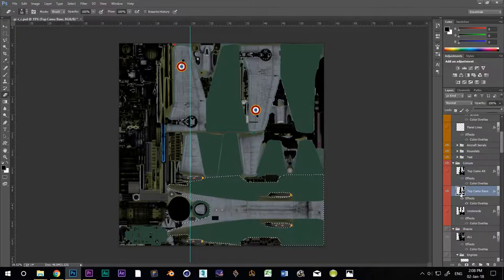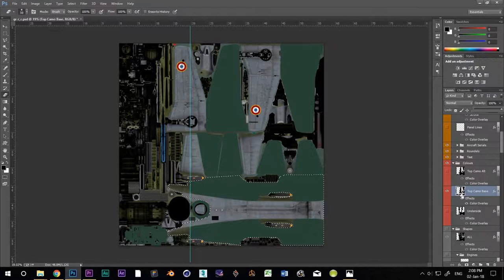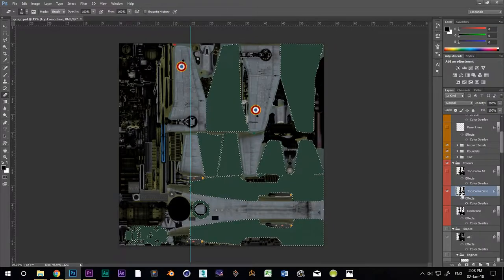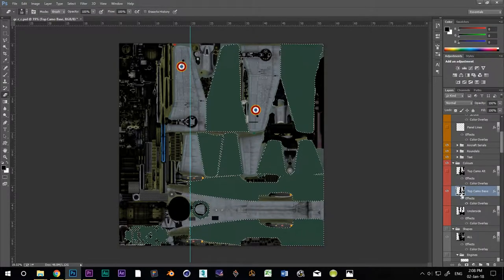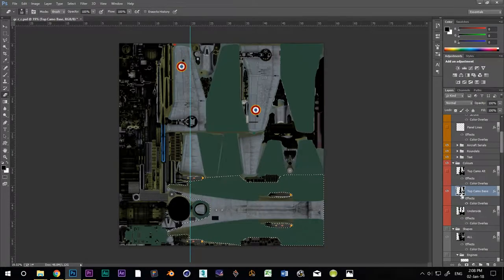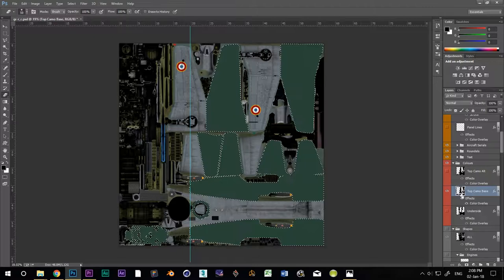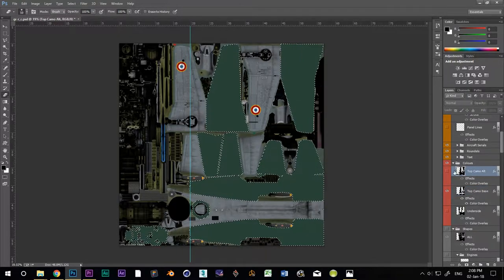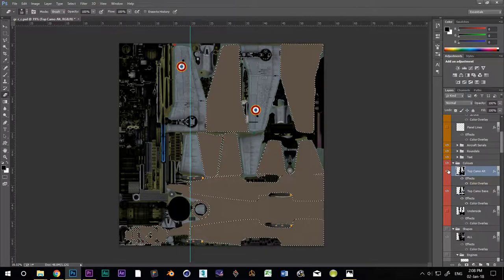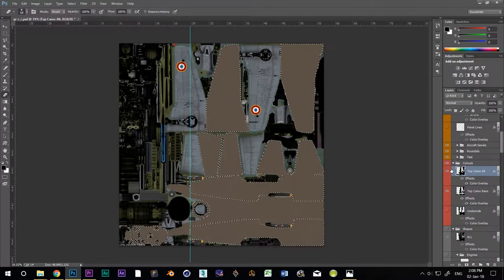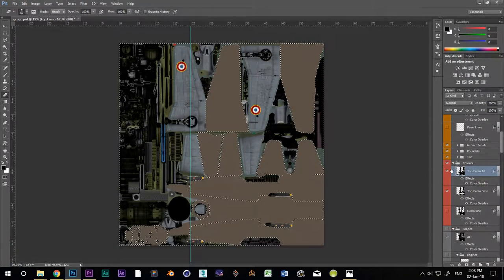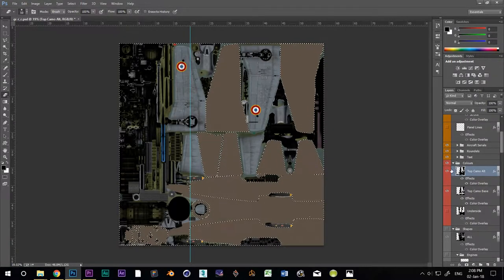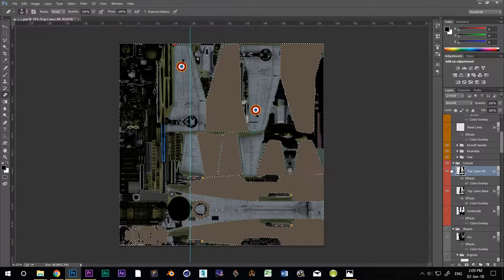I could go through and try and match the exact same thing on the top camo alternate layer now, but remember, I'm a lazy bugger. How about this way instead? CTRL-click on the thumbnail of the top camo base layer. Now select the top camo alternate layer and turn it on. Hit CTRL-SHIFT-I to invert your selection. Press delete.